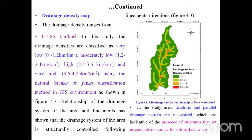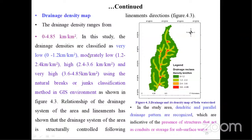The drainage density map: the drainage density ranges from 0 to 4.85 kilometers per square kilometer. In this study, drainage density was classified as very low, moderately low, high, and very high, using the natural breaks classification method in ArcGIS. The relationship of the drainage system and landforms is structurally controlled. In this study area, dendritic and parallel drainage patterns are recognized, which are indicative of the presence of structures that act as conduits or storage for subsurface water.